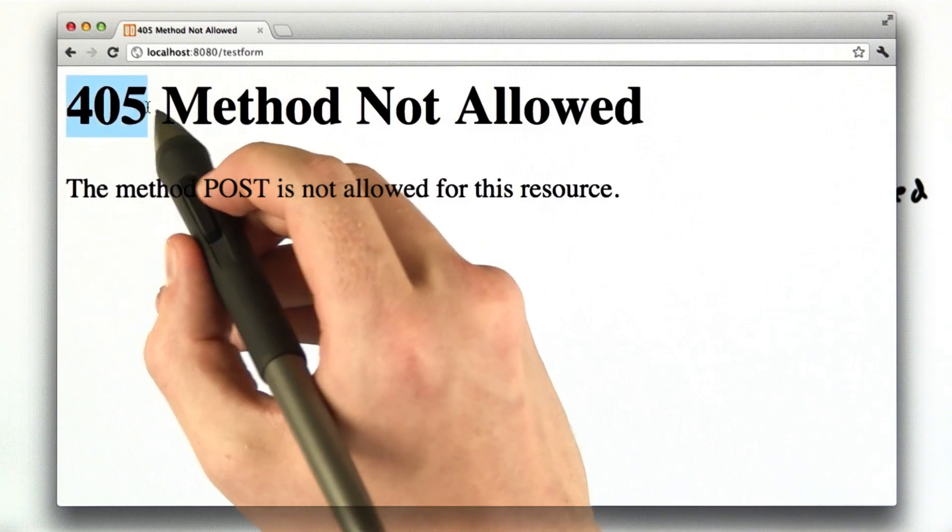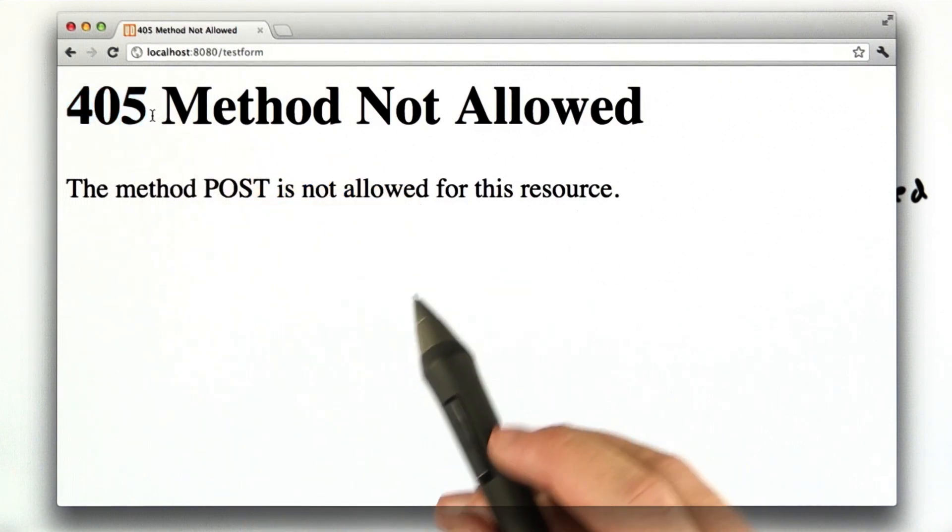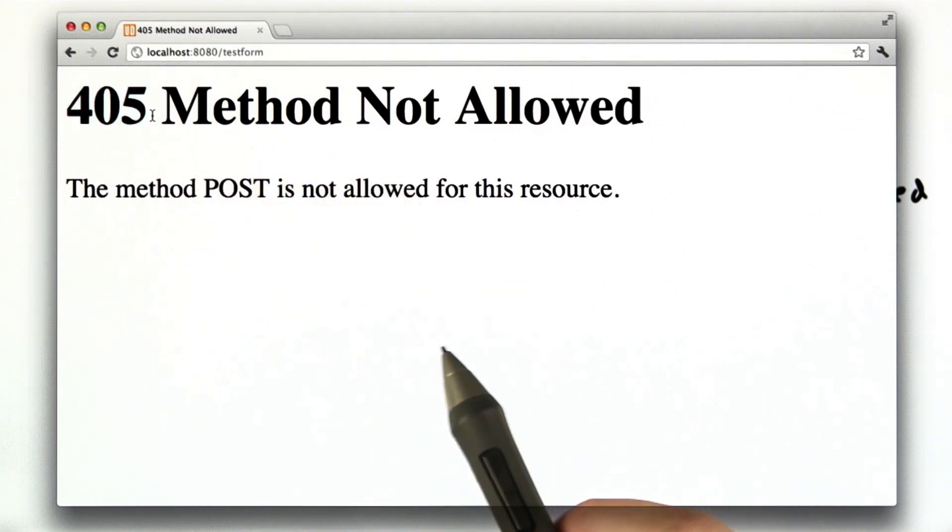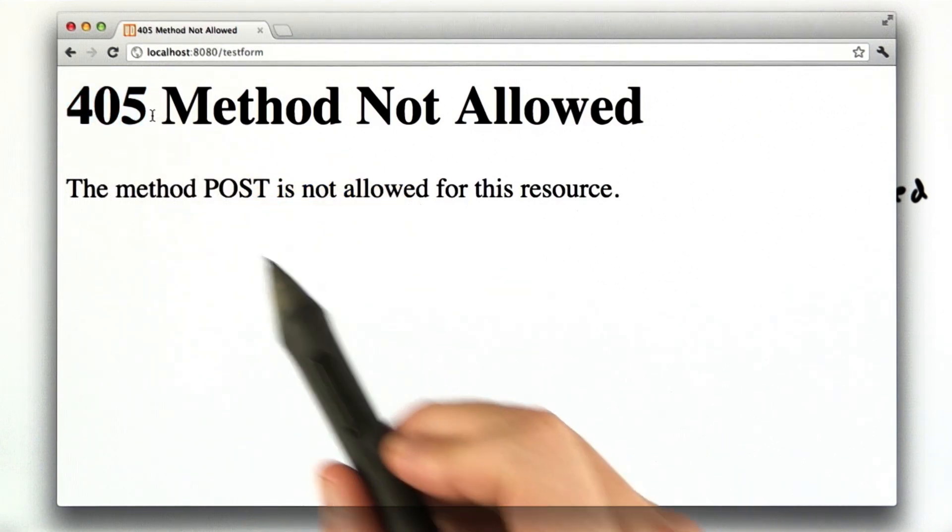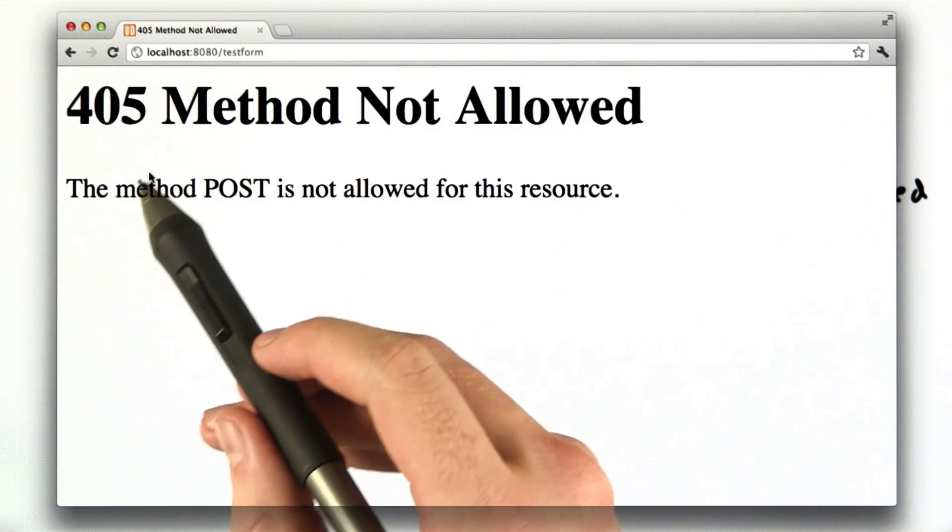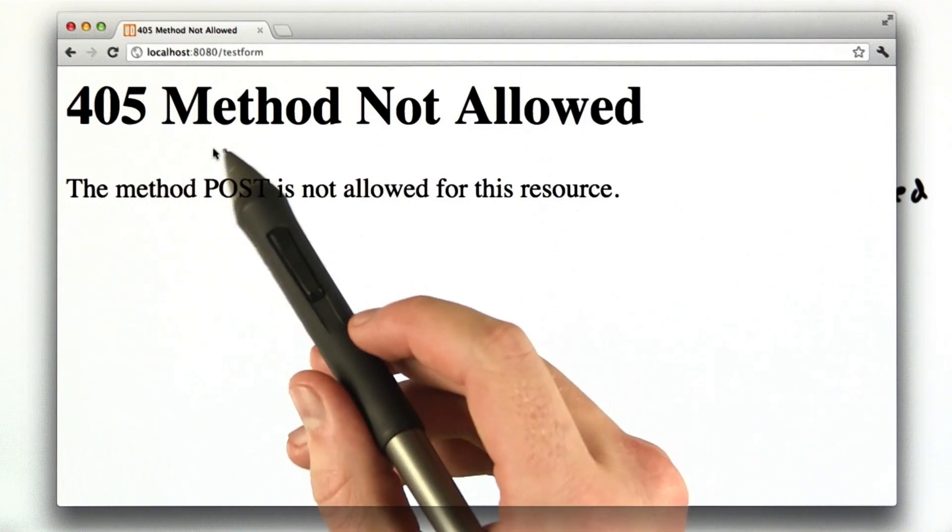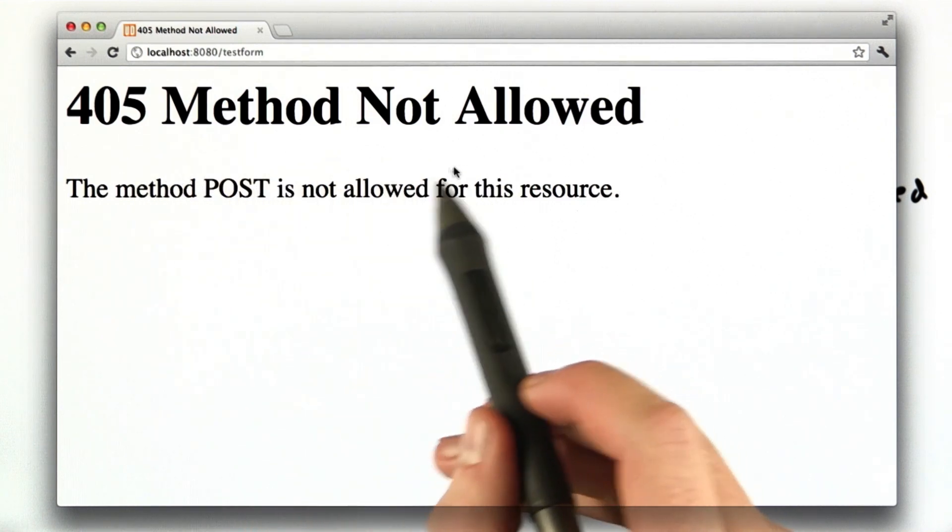Now, remember, this is a status code. We talked about status codes in the previous unit, and in this particular case, 405 means method not allowed.